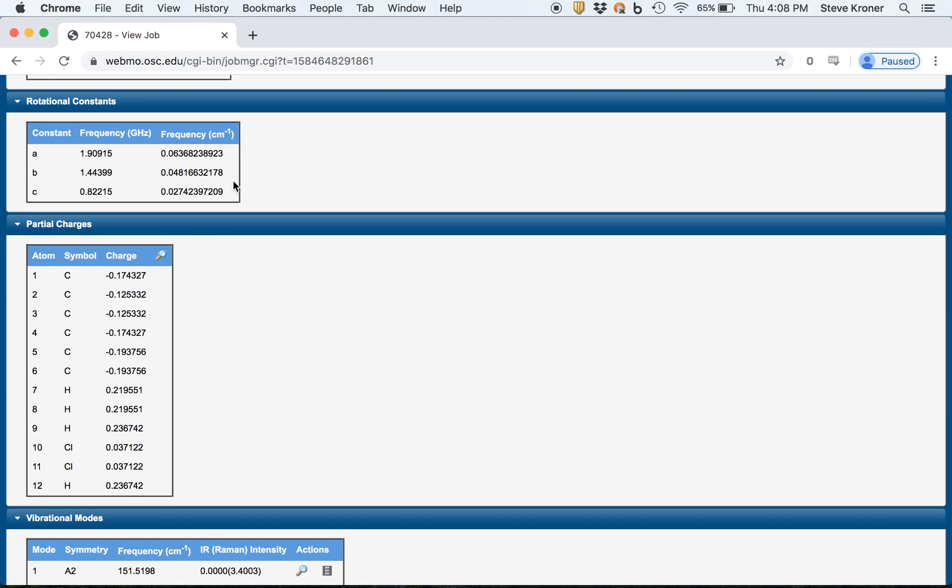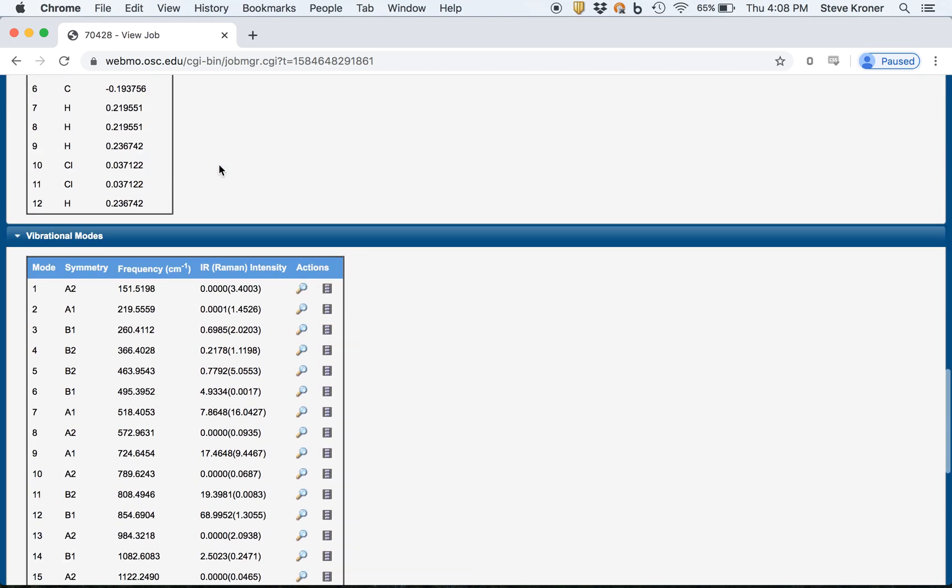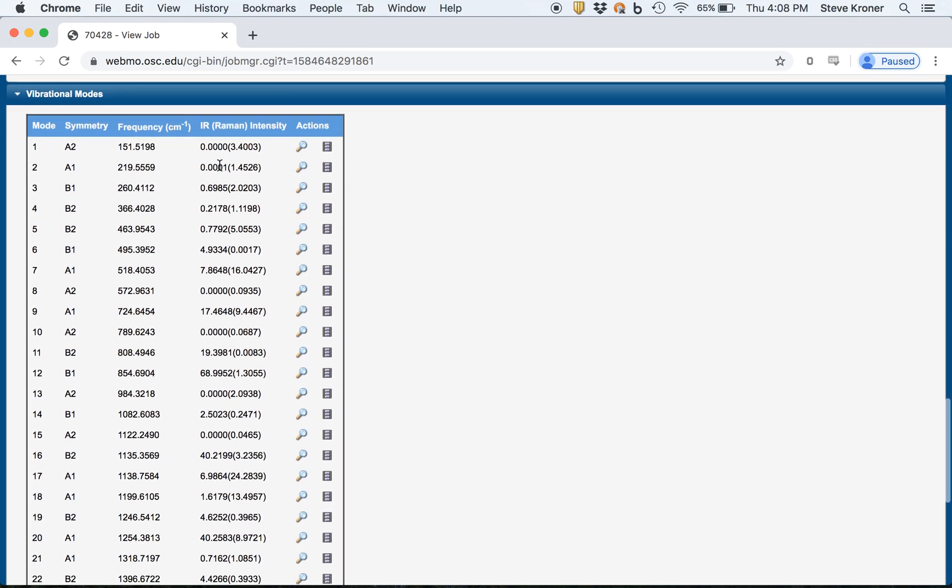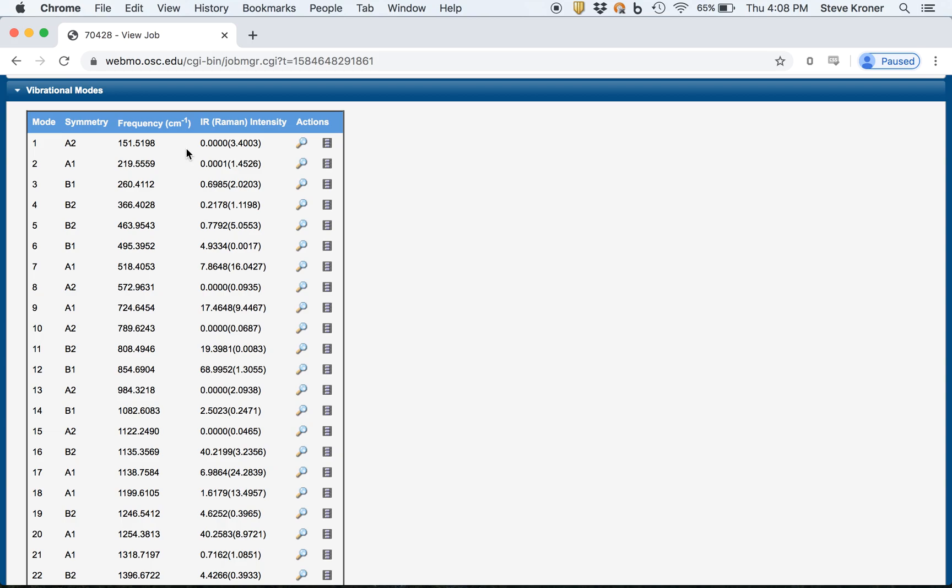And then you see some of the charges of the molecule. You get some of the rotational constants. If you need that information, then finally you get the vibrational modes.